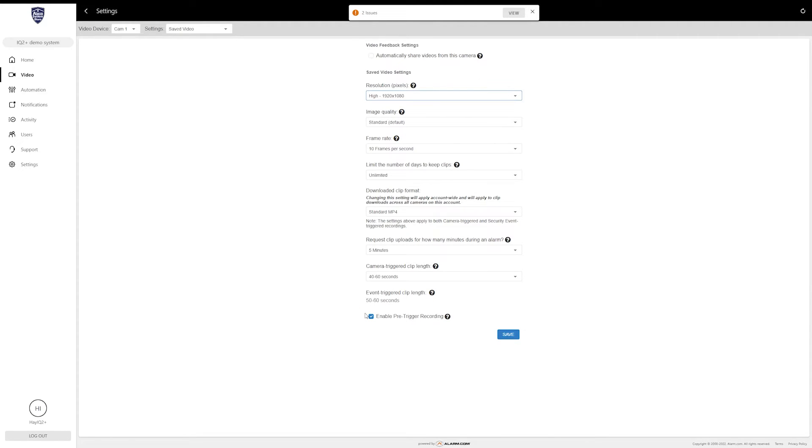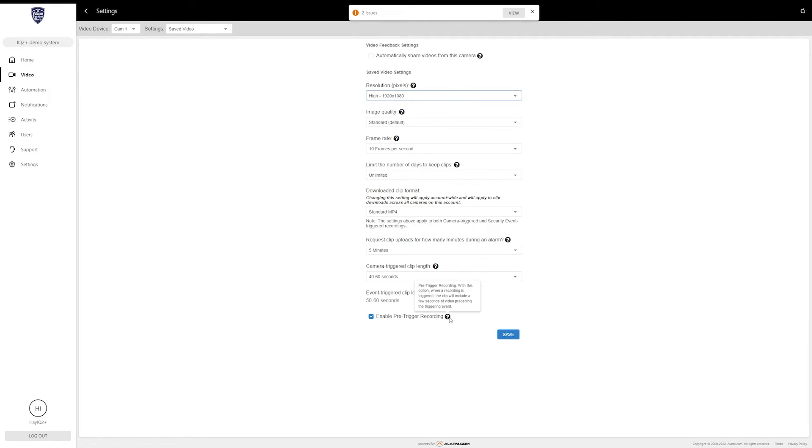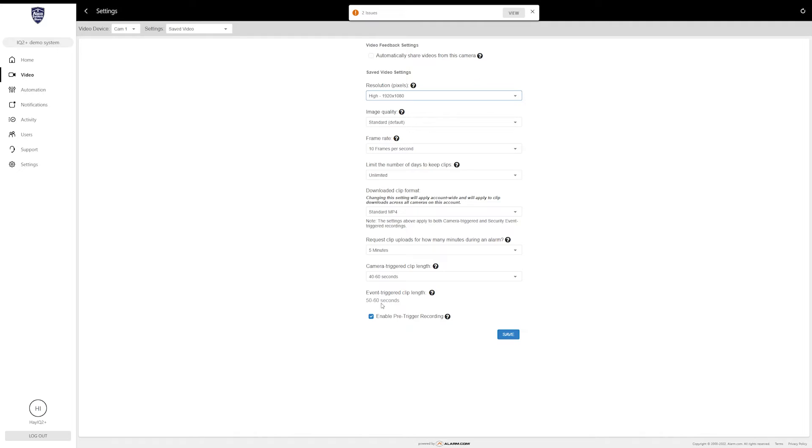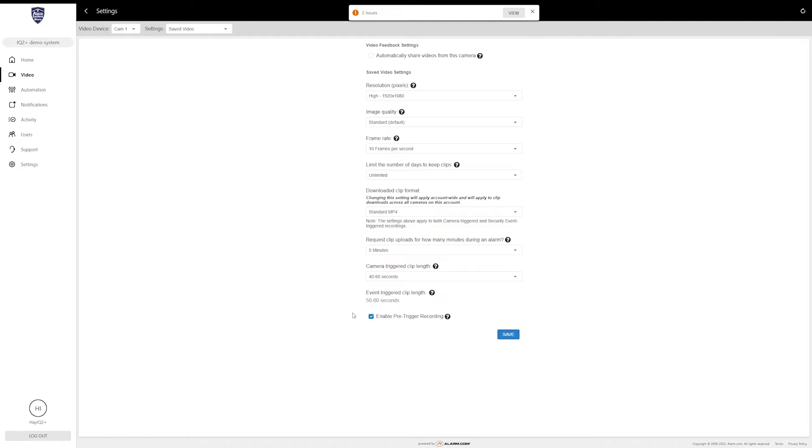This last setting right here is very important. This is the pre-trigger recording. Let's say somebody triggers your camera and they're there for all of about 30 seconds, but you wanted to see where they came from, what they were doing prior to this. Pre-trigger recording, if enabled, will start recording or start the clip a few seconds before the actual trigger was received, so basically you'll get prior footage to the trigger. You can see what triggered it and then everything past that. Because of the event-triggered clip length and the camera-triggered clip length, this will take away some of the time towards the end of the actual recording. You may want that or not—you can decide. Basically, it's either going to give you about 10 seconds before the recording or 10 seconds at the end of the recording. Make sure you save that when you're done.